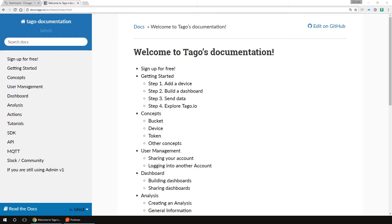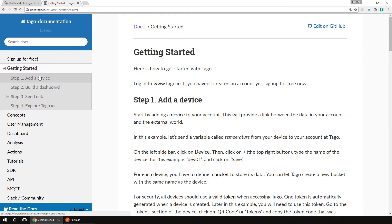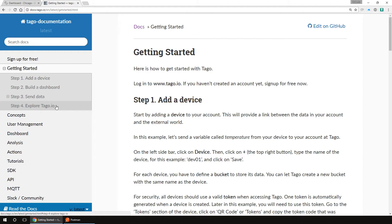Here we can see some sections on the left menu. On getting started, we have how to add a device, build a dashboard, send data, and explore Tago. We are going to see these topics in this video, but you can access this documentation at any time to check out how the API and the admin work. Further on, we're going to see how to create an action.